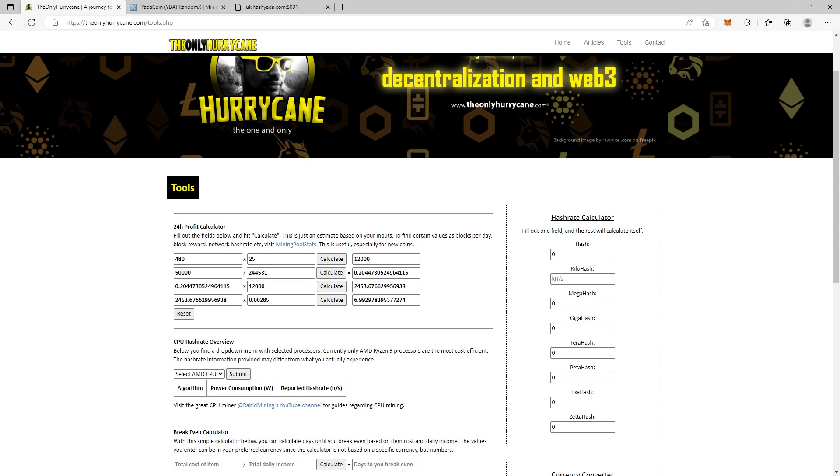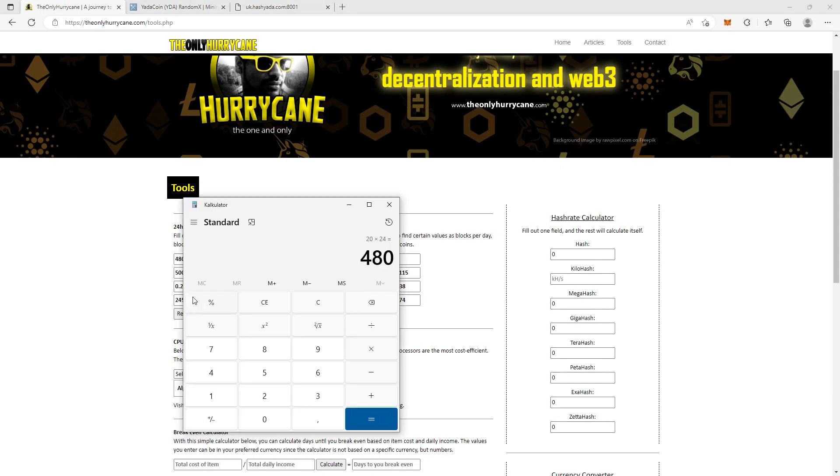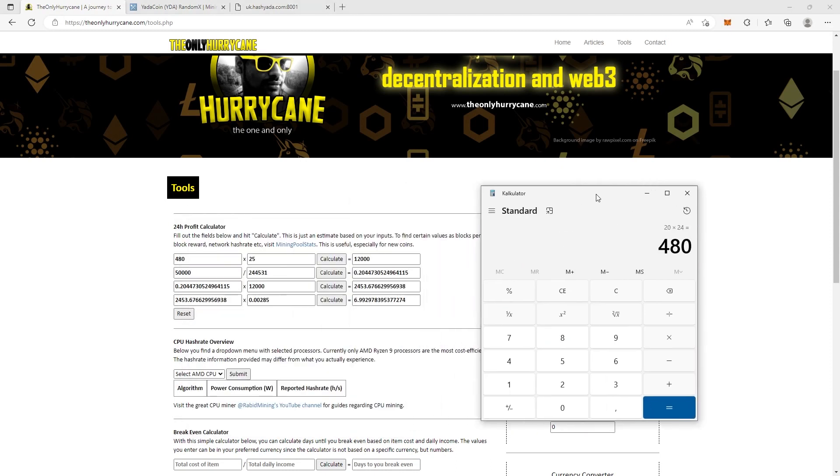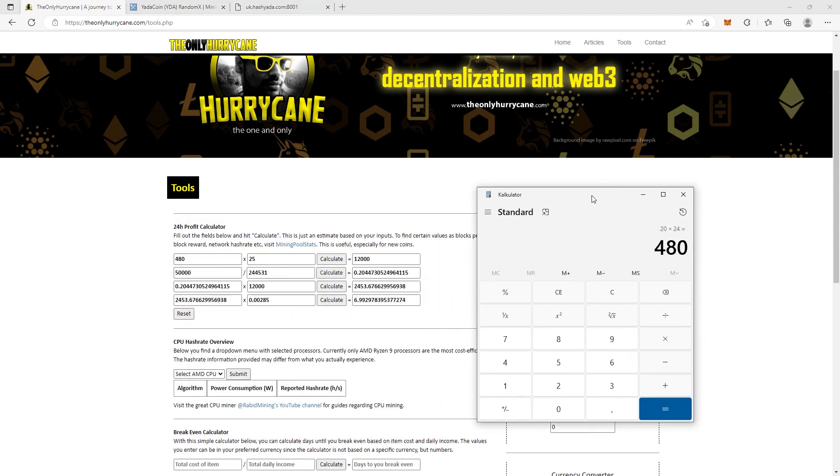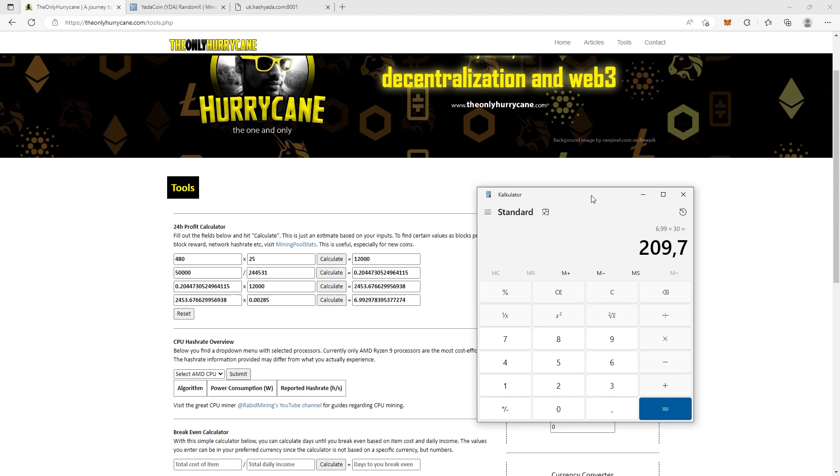That's not bad, almost $7 a day. Now if we take the calculator and hit 6.99, multiply it by the average days of a month, which is 30 days, that's $209.70. Now that could cover my power bills. Can it cover yours?